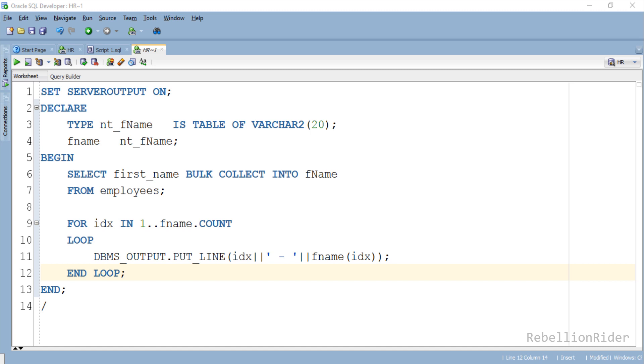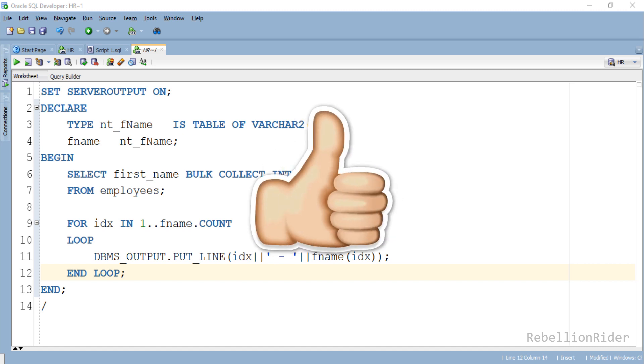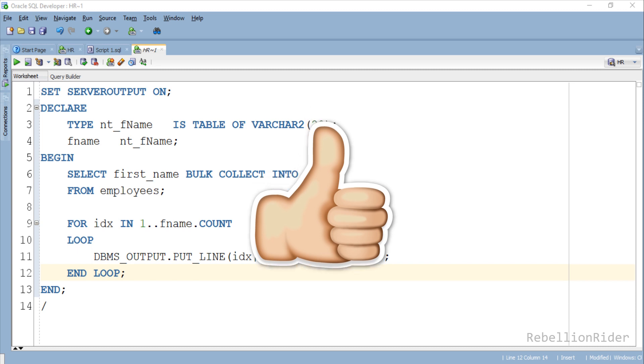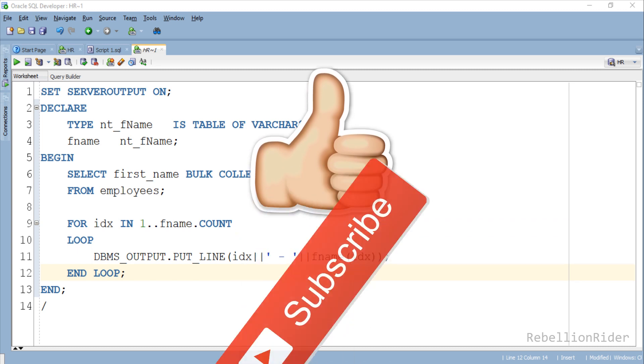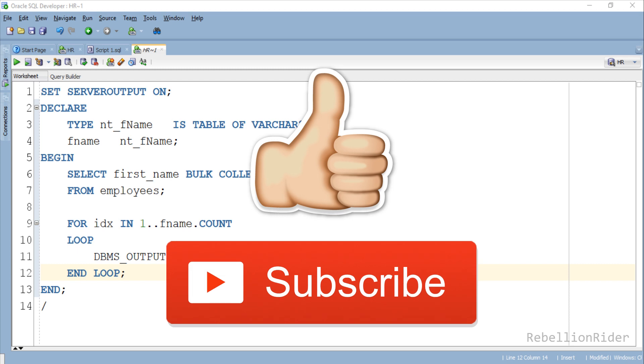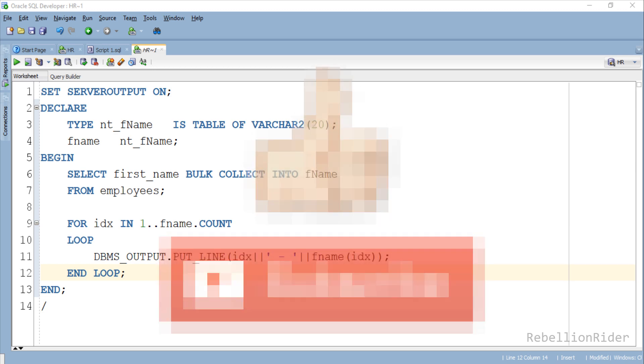But before that I'll take a quick second to ask you to hit that thumbs up button and like this video. Your every single like keeps me motivated for creating more such interesting tutorials. Also make sure to subscribe as many such videos are yet to come. That being said, let's go ahead and execute this PL/SQL program.